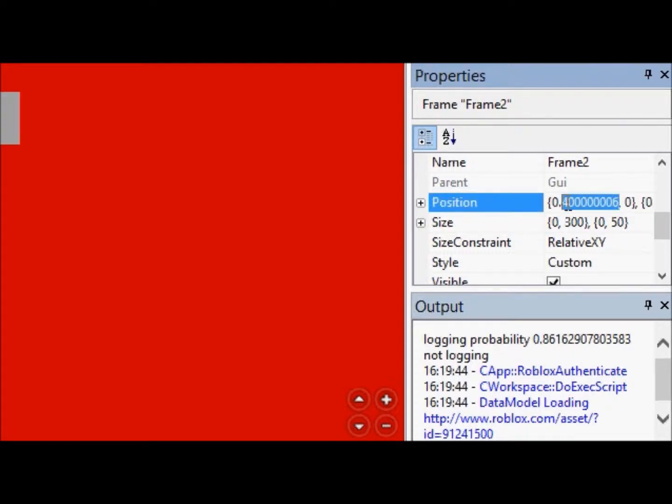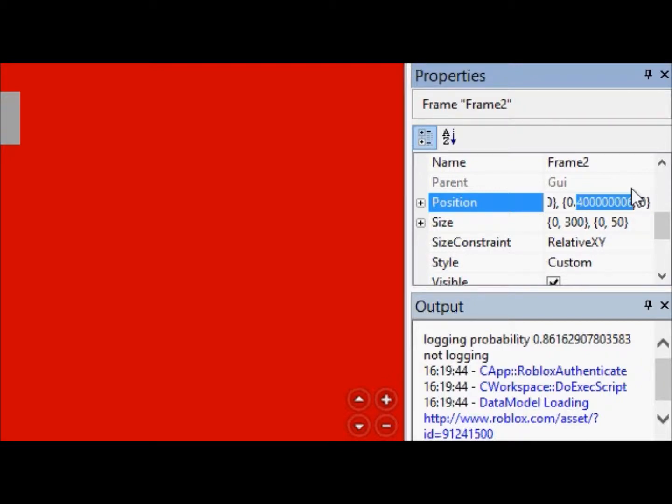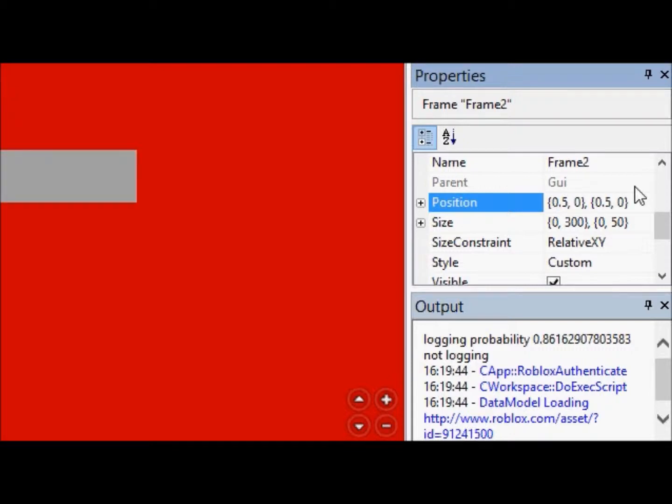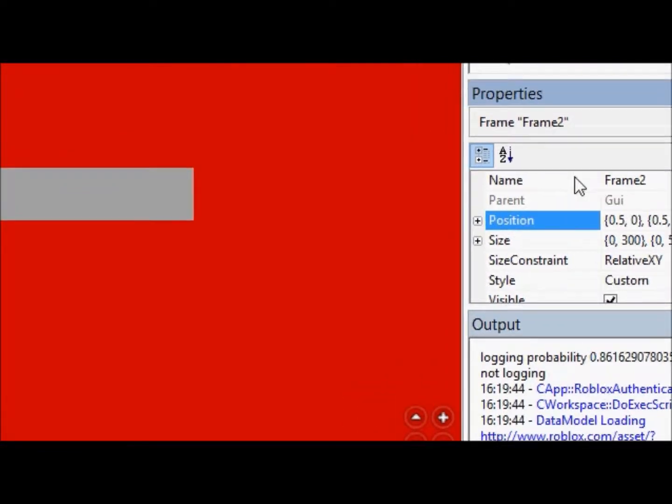We're going to change the X and the Y scale to 0.5, because we don't know the size of everybody's screen, how big they have the Roblox window, any of that. So, 0.5 by 0.5, does that center it?